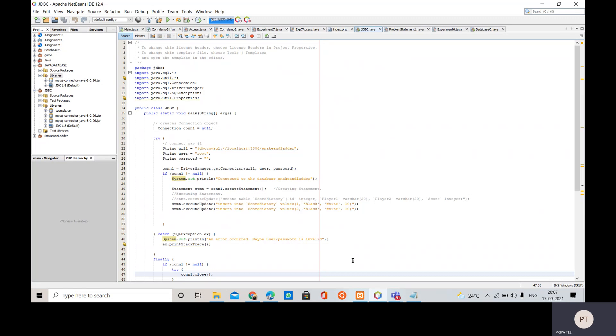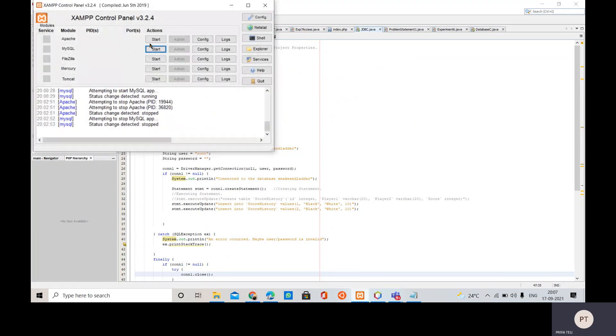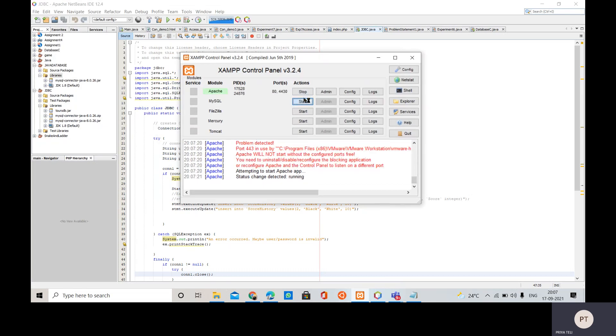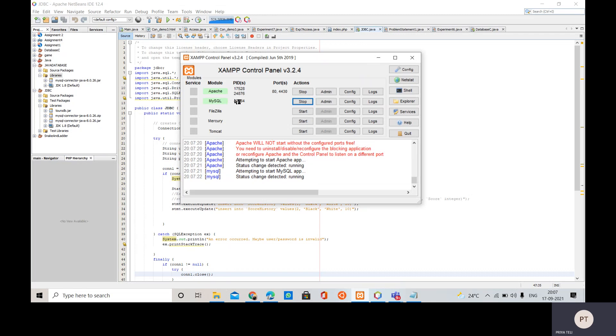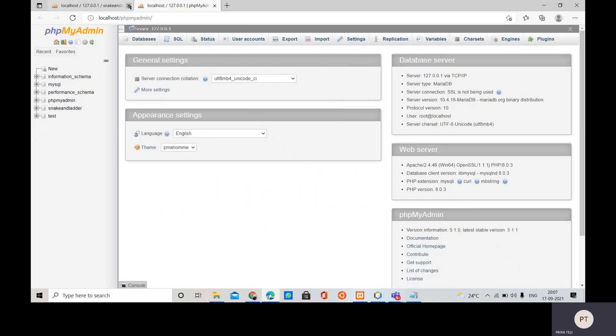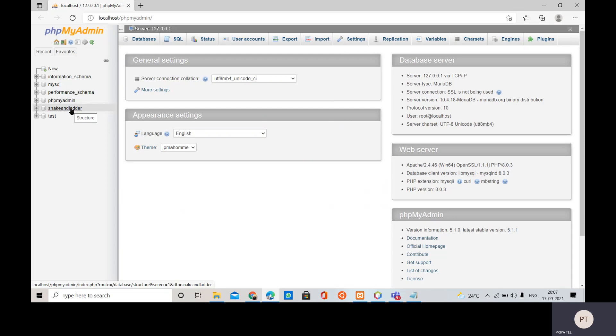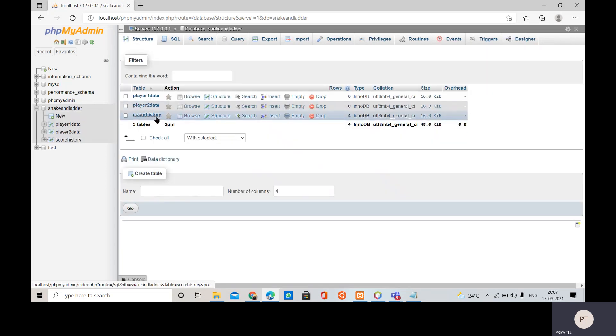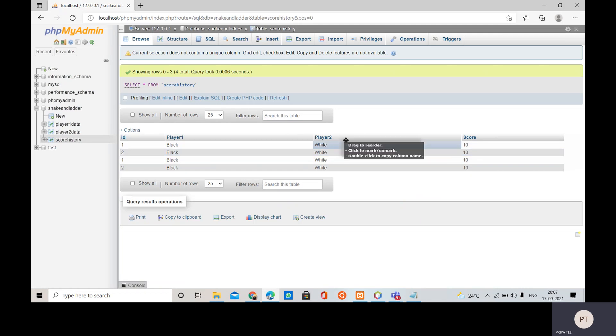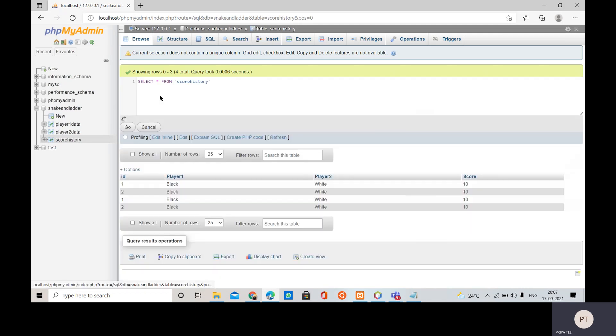So let us open the xampp first. Inside that we have to do one thing - that is we are going to start this Apache and MySQL server. Then we are going to click this admin button in front of MySQL. Then I have already created the database snake and ladder. I have this table score history inside that. So there is already existing some data, so I'm going to delete that first.